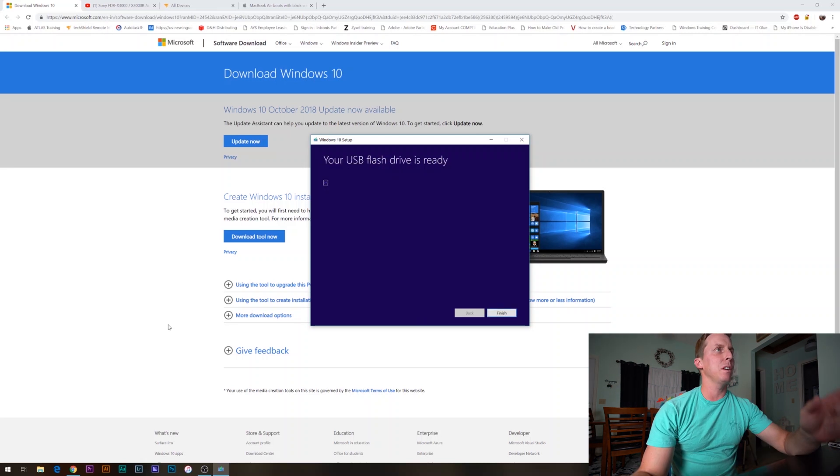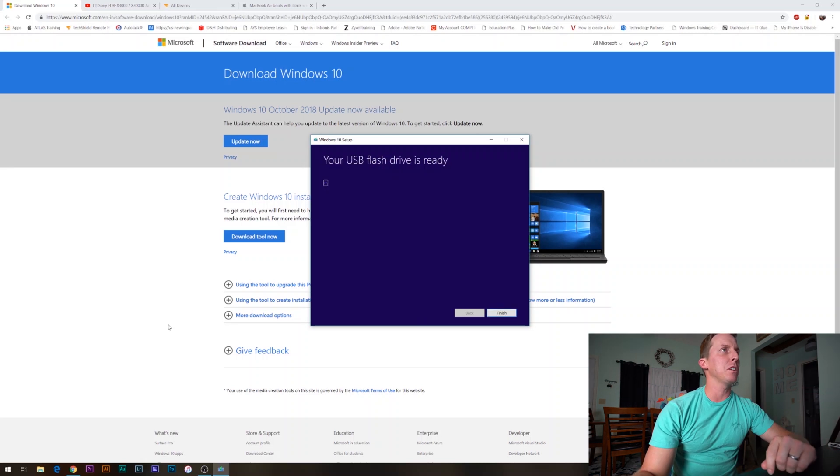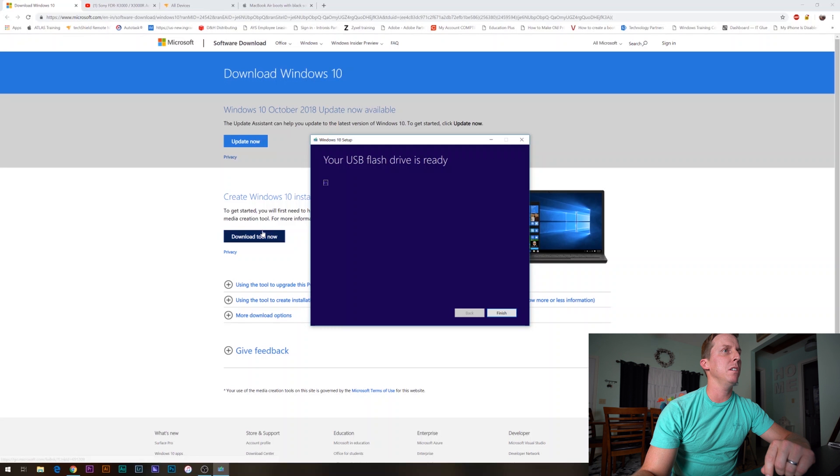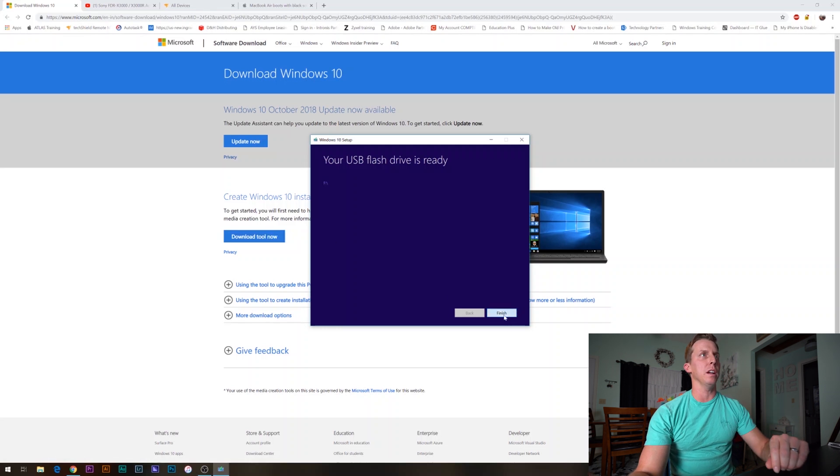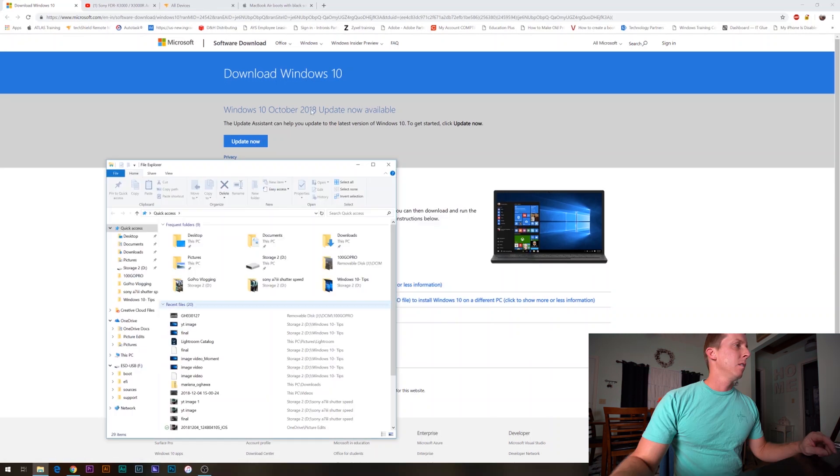The flash drive is now ready. We click finish and it's going to clean up.